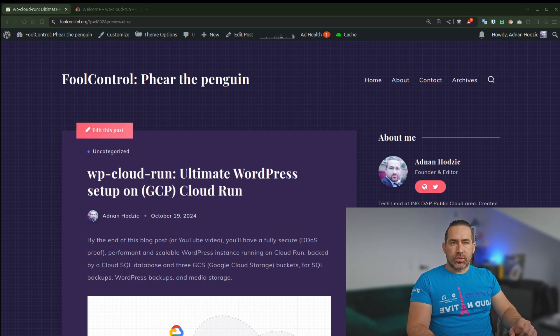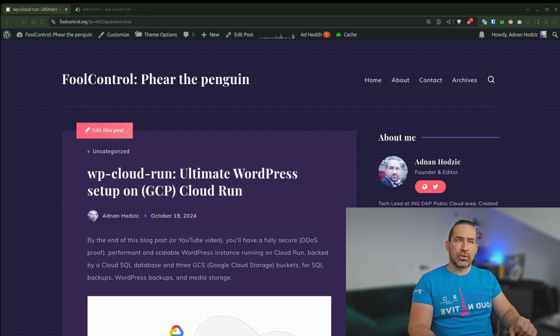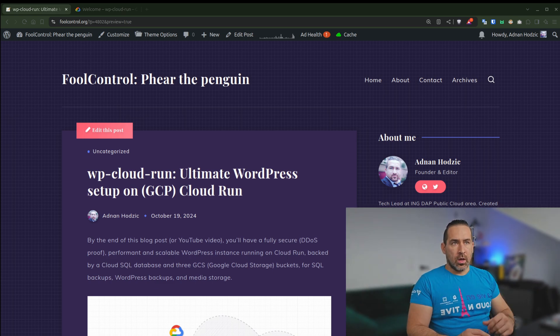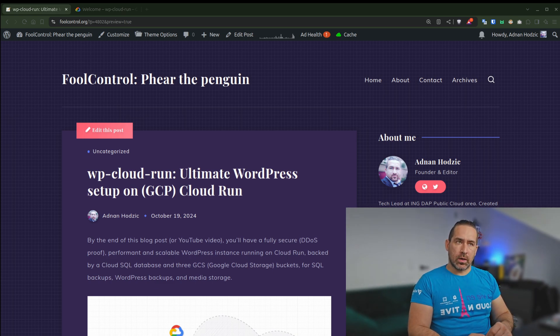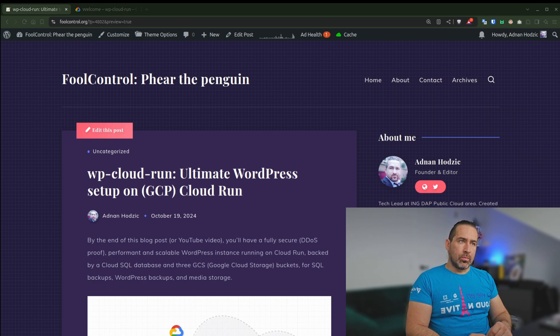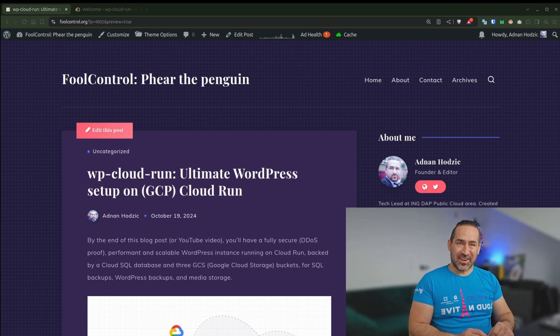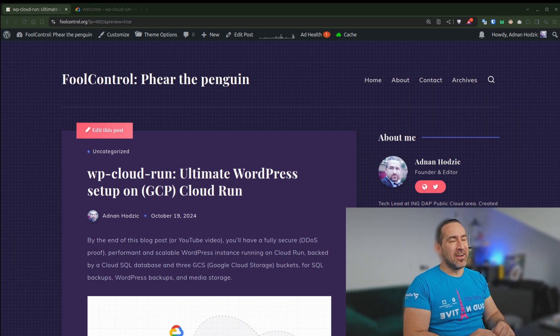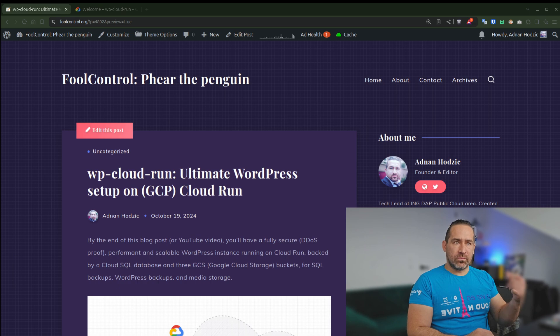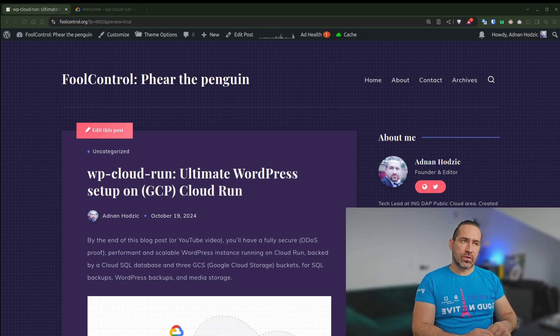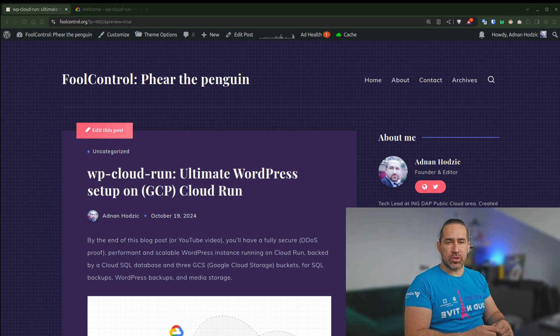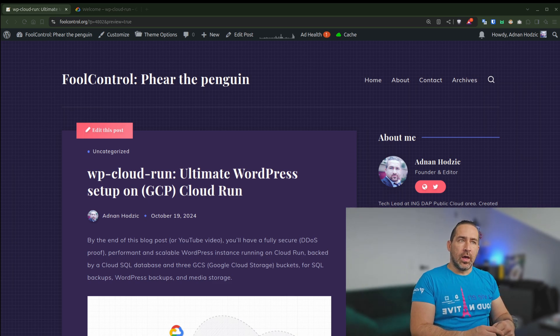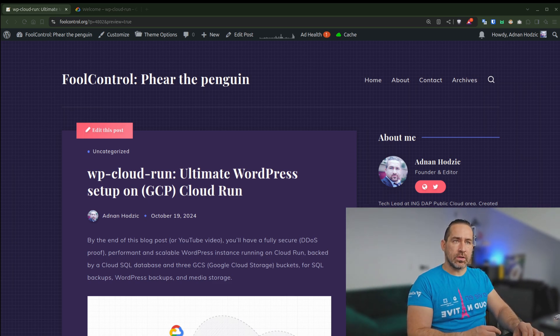In this video, I want to talk about my latest project, WP Cloud Run, whose goal is to serve as the ultimate WordPress setup on GCP Cloud Run. Please note, since this will be a very long video, I'll add the timestamps in the video description so you can skip between sections you're interested in the most. And I'll use this blog post as a reference.